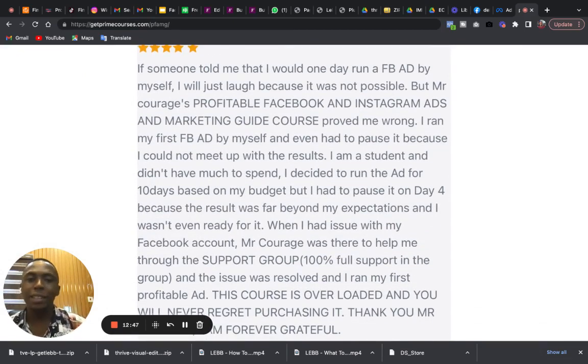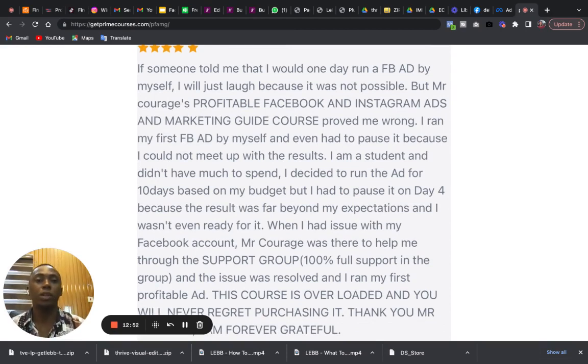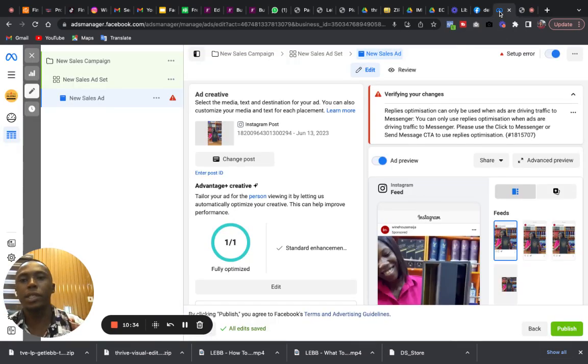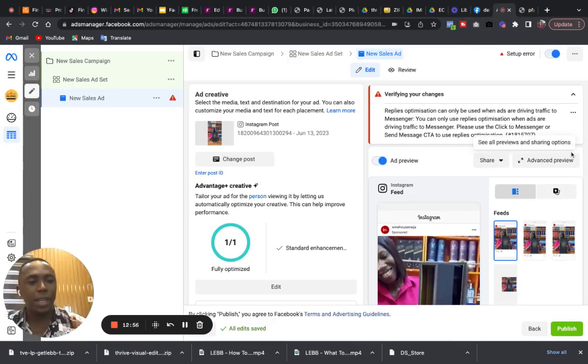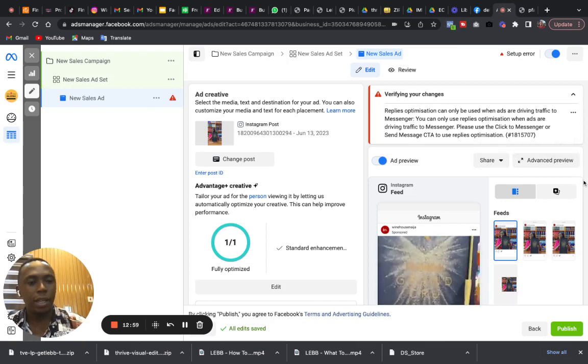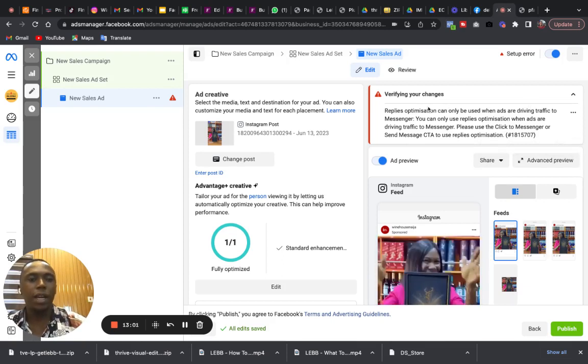You will enjoy 24/7 active support for your business. There has been amazing reviews from people, amazing review from people who have gotten this course. And I believe that once you get it, your own business will begin to experience more sales and more customers.